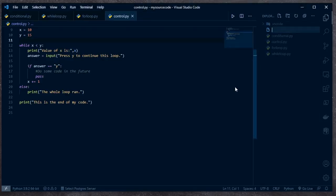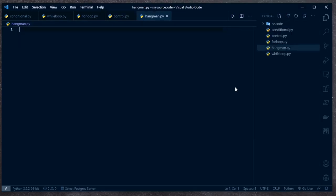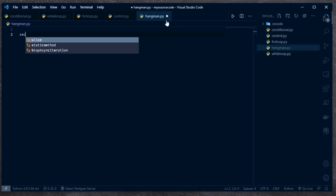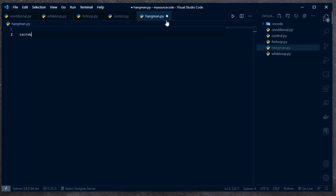I'm going to create a new file here. I'll call it hangman.py. We're going to start with our secret word — what is the word that the user is trying to guess? How about 'cbt nuggets' — that sounds good to me.